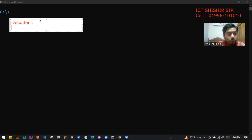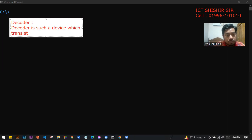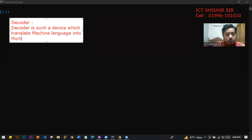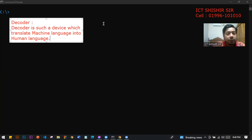So, what is the definition of a decoder? A decoder is a device which translates machine language into human language. So this device translates machine language to human language — that is the decoder.